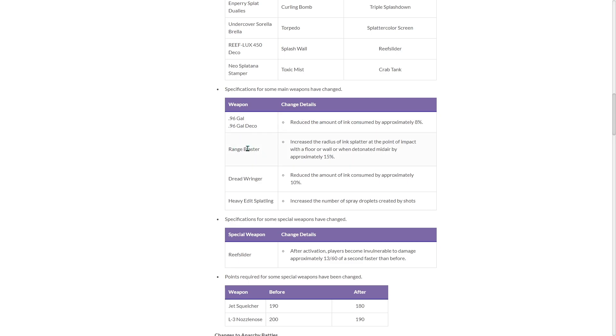For Range Blaster, increase the radius of ink splatter at the point of impact with a floor or wall when detonated midair by approximately 15%. So it increases how much its ink coverage is for Range Blaster, which is cool.